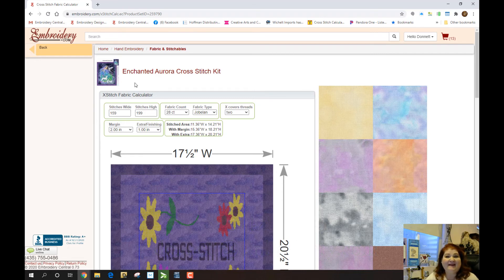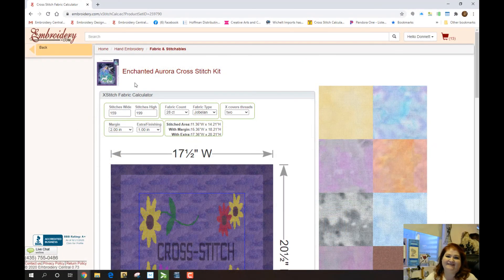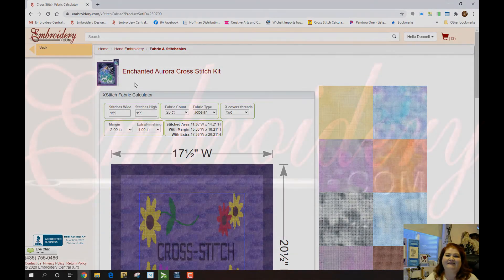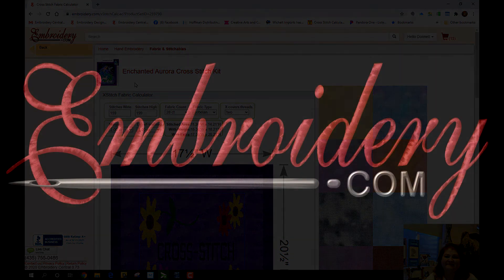Head over to my needlework blog on invertea.com where I'll have links to all of the information I just showed you, as well as a detailed step-by-step process. Make sure you have your notifications turned on so you'll know when a new video is up. As always, I love to hear your comments and suggestions, so leave those for me below. Thanks for tuning in, everyone — happy stitching and I'll see you next time! Bye!